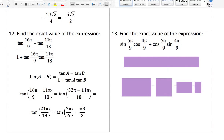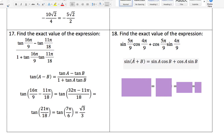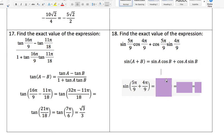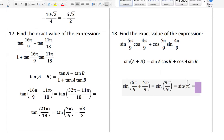Number eighteen: find the exact value of this expression. It uses the sum identity for sine — this is the expanded version, so we're collapsing it. Take angle A = 5π/9 and angle B = 4π/9 and plug in. Combine the fractions to get 9π/9, which reduces to sine of π. Look on the trig table: sine of π equals zero.